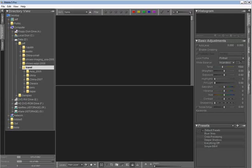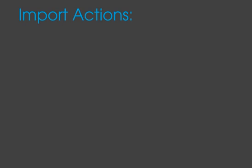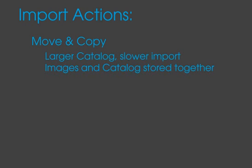That brings up an important difference between the move and copy import options and the refer import options. Moving and copying duplicates your images, meaning that the import will take longer, and you will need more disk space on the disk drive that holds your catalog. This is a great option if you are importing images from a memory card and want to copy them to your hard drive as you import them.